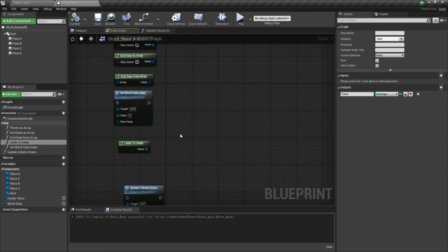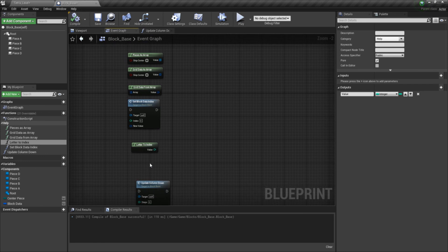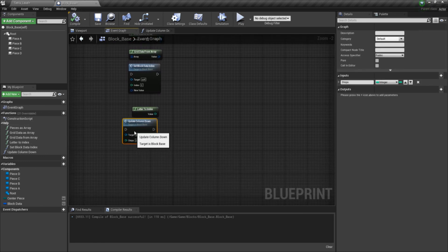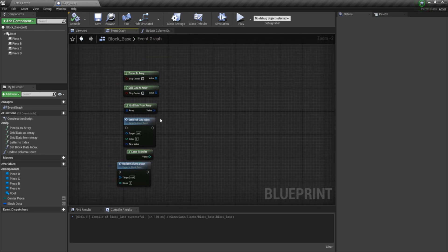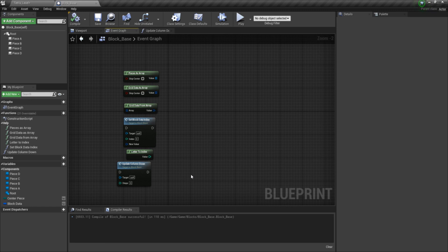Now we have all the helper functions set up. We might need to add more in the future, but for right now this is a really good start. I'm going to go ahead and end the video here. Before I do, I'd also like to mention I do have a Patreon — you can check that out in the description if you'd like to help support me. You can even get the executable for free if you'd like to play it and see the results of everything. Once again, thank you for watching and I'll see you in the next part.